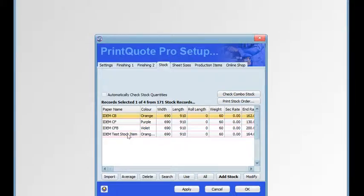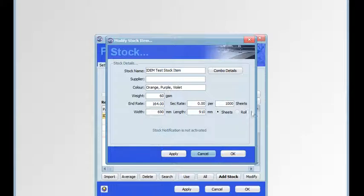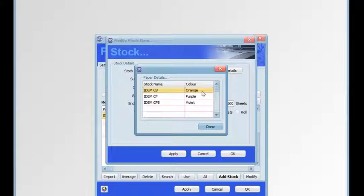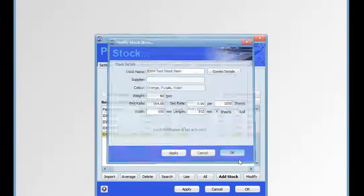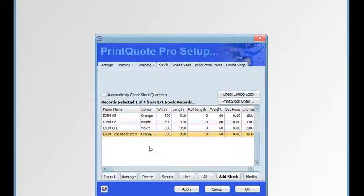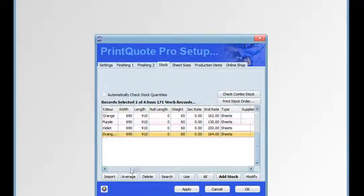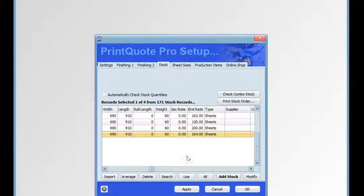If we double click on the stock item to modify it, we'll see in the colours the combined colours of the set. If we click combo details we'll see a list of the stock used to make up the set. Now that stock is available to be used in jobs, and you'll notice that the rates have been averaged.